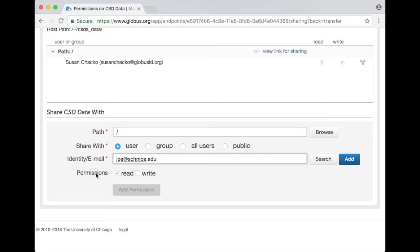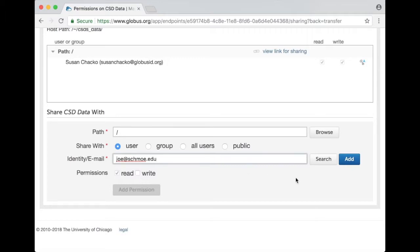You see a line called permissions here by default it's got Joe would have read permissions but not write permissions and I can select read or read and write but let's leave it at read for now.